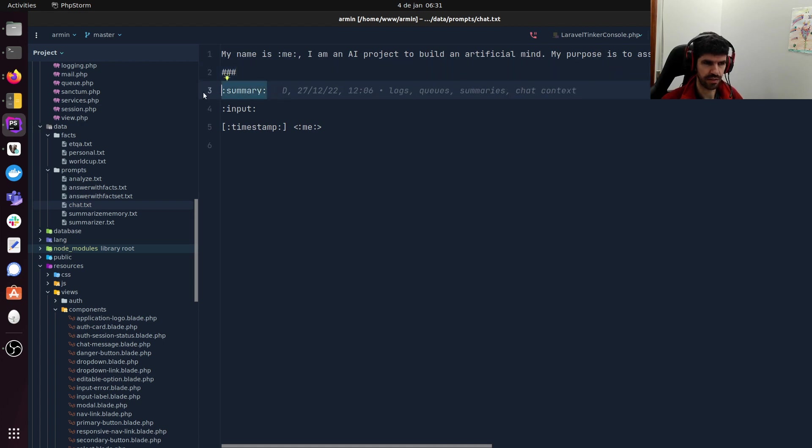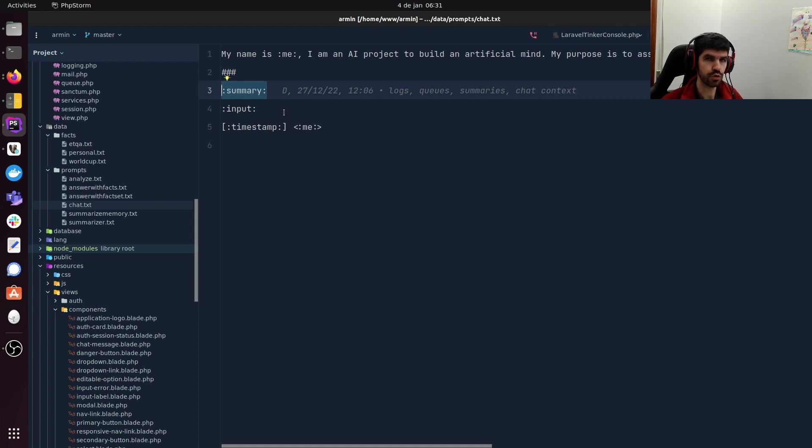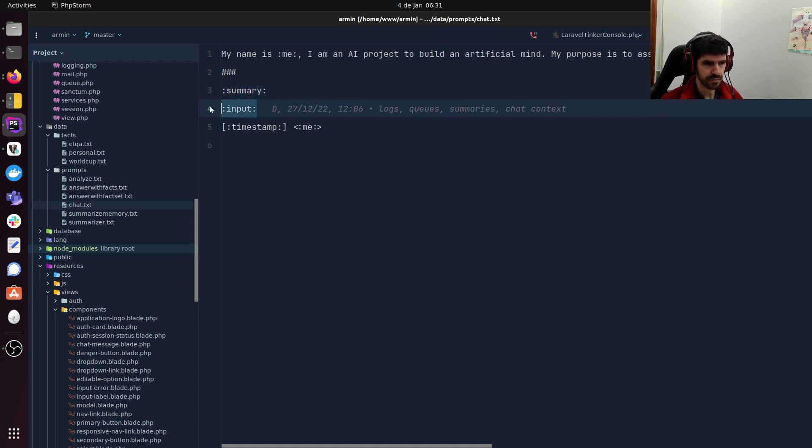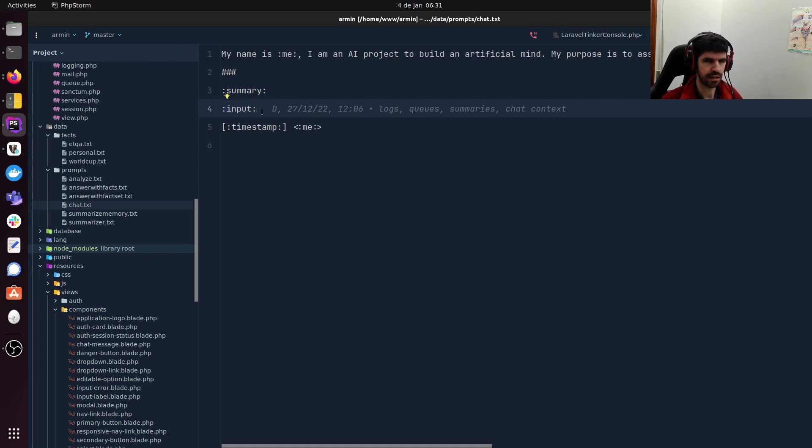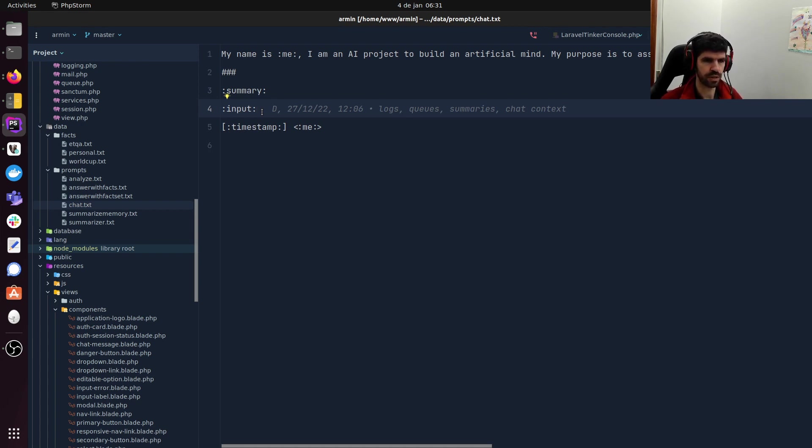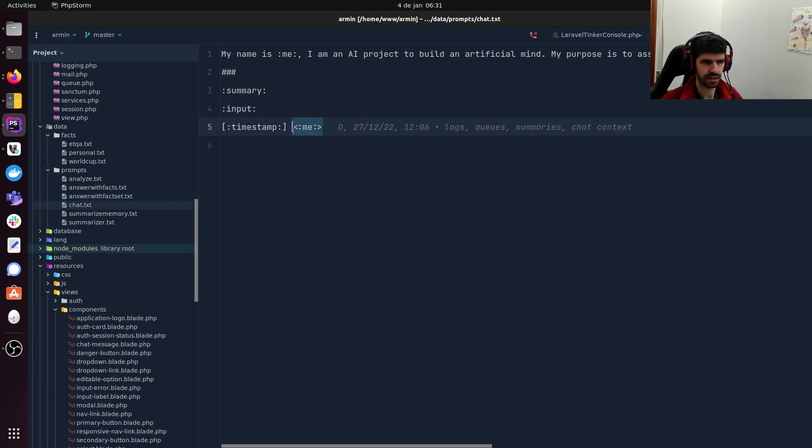After this introduction, I have a separator. I inject the summary here. This is the last, most recent summary generated. Then I inject the input. By input means the N last messages, the most recent messages in the chat, both from the user and from the AI. And finally, the timestamp and the AI trigger that will make it speak.